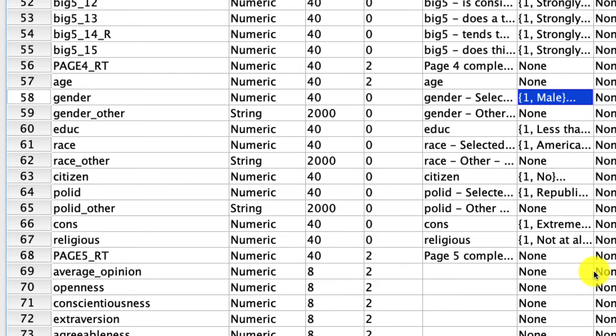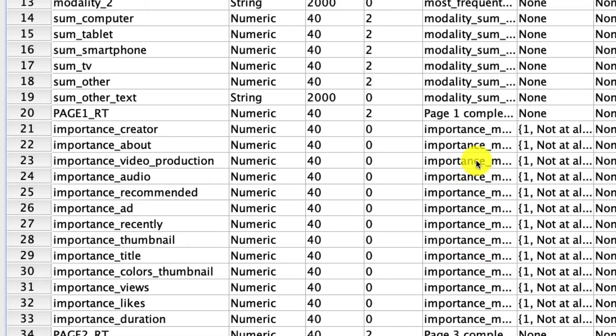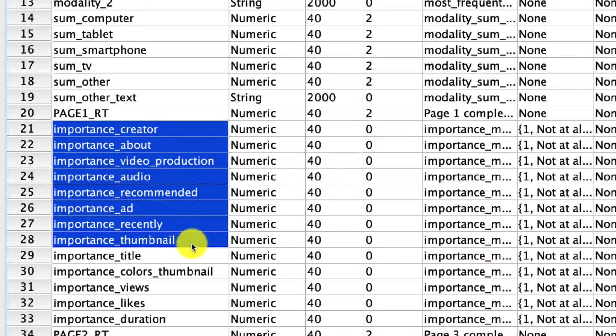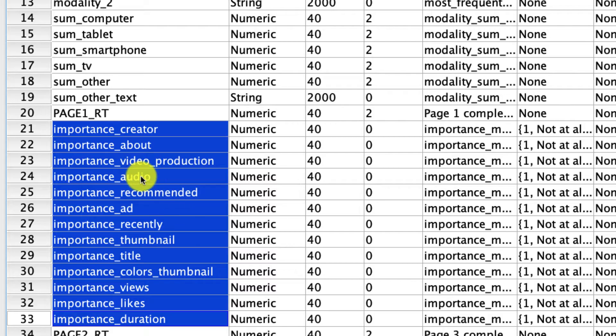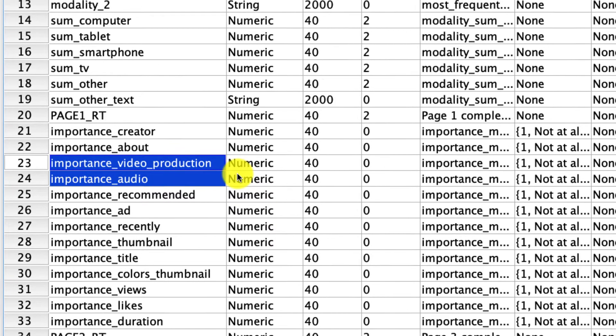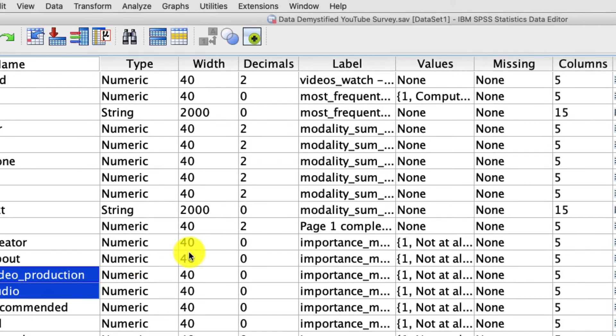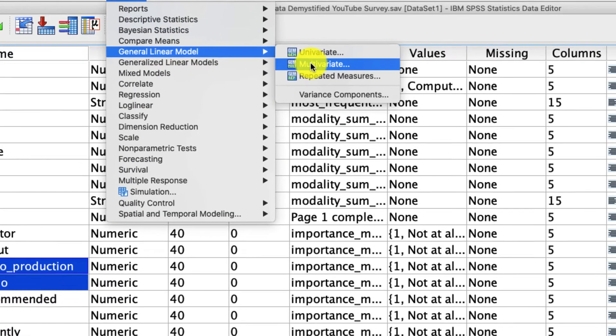And we'll actually be examining two of these measures of importance. These are measures that identify what's important when deciding what video to watch. For this, why don't we just pick these two right here, video production and audio quality. So in other words, how important is it that the video is produced with high quality, or that the audio quality is very high. And we'll see if those differ as a function of gender. To do that, we go up to analyze, general linear model, multivariate.